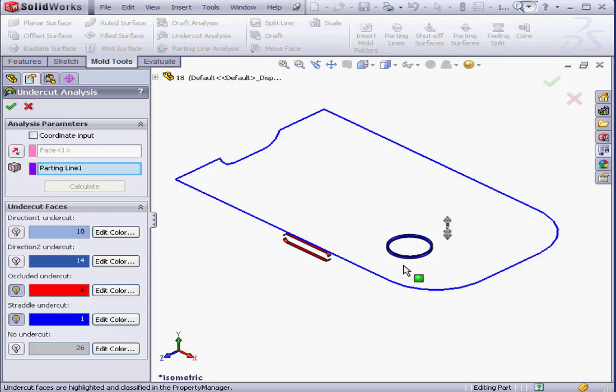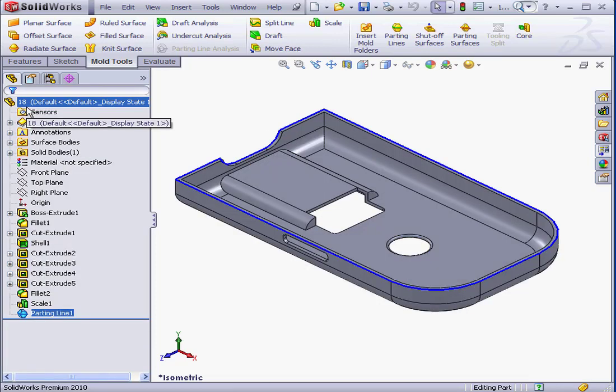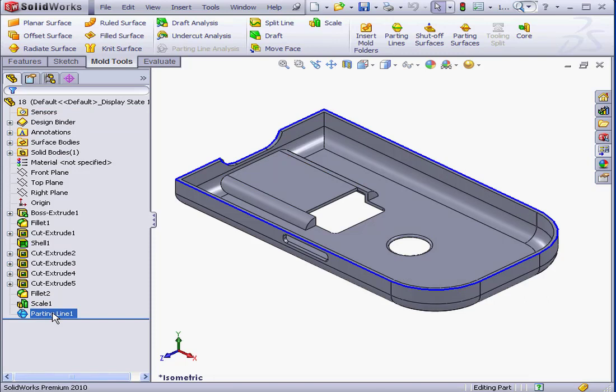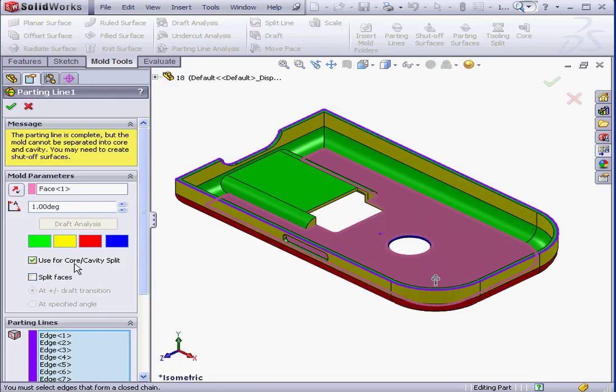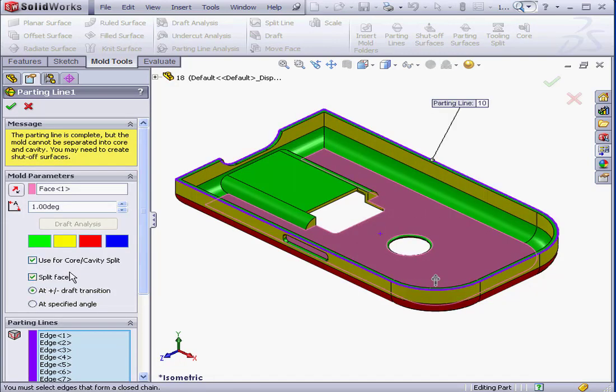OK, I'd like to restore the Split Faces option to the parting line. Let's cancel out of this Property Manager. Back to the parting line, right-click Edit Feature and check the Split Faces option.